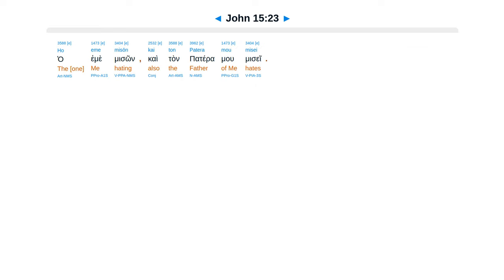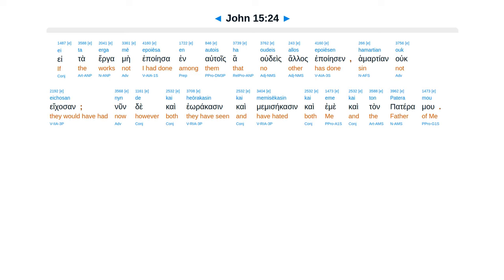Ha E me Mison Kai tan Pateramu Misei. Eta Erga Me Epoiesa In Altois Ha Udeis Alas Epoiesin Hamartian Uk Ekasan. Nunde